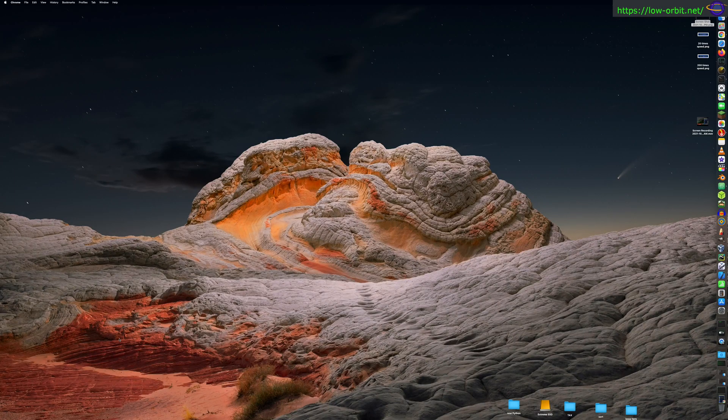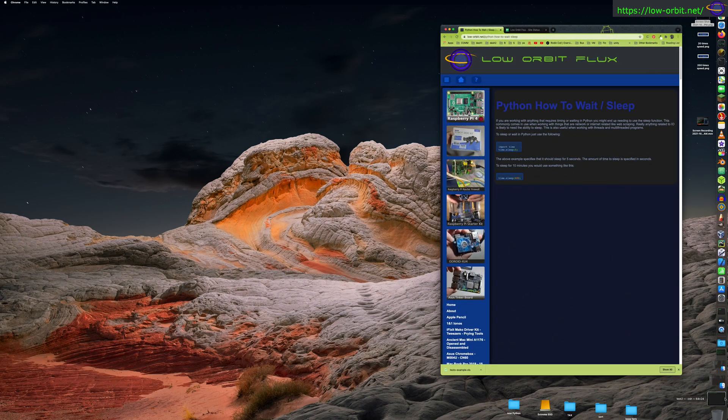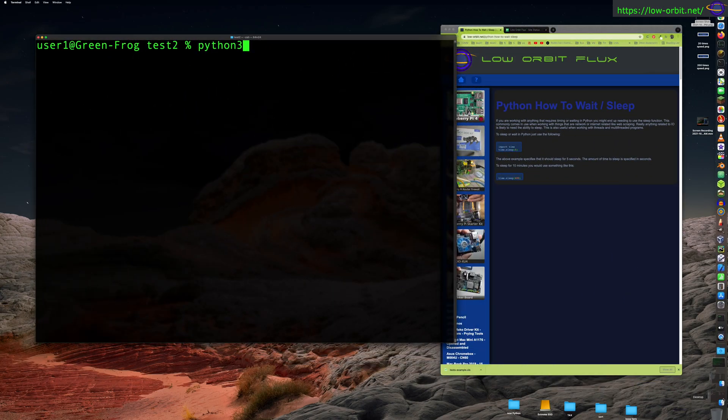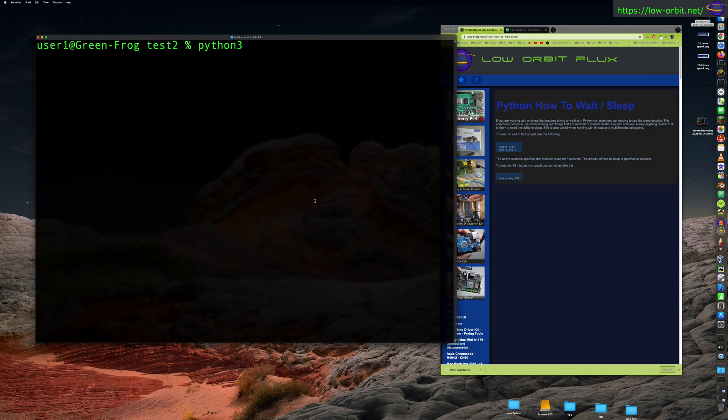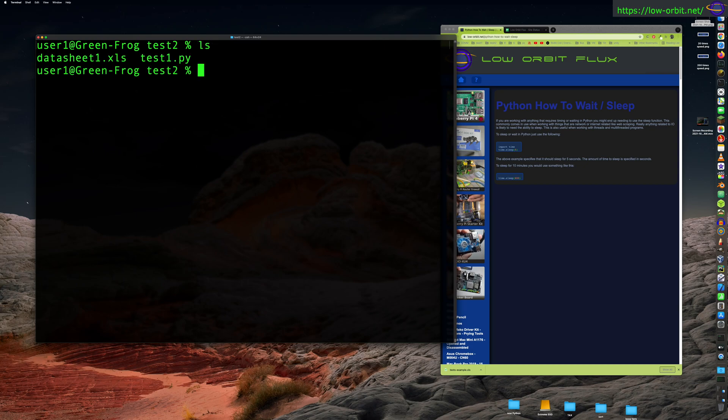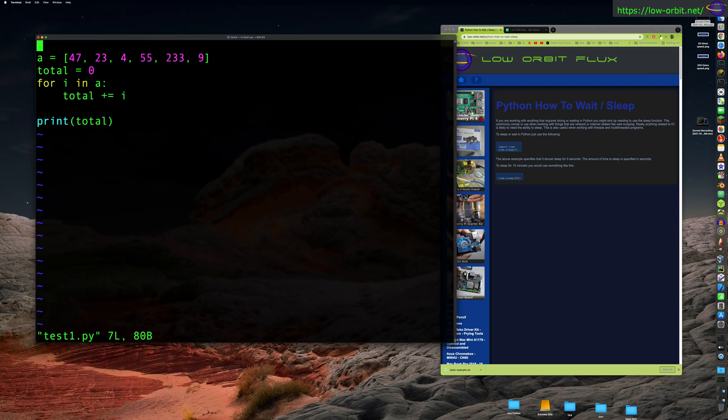Today we're going to learn how to wait or sleep in Python. So let's take a look. Here we have this little document on the left, or on the right hand terminal on the left. This is going to probably be the quickest Python video I've ever made, but let's see. All right, so if you want to wait...